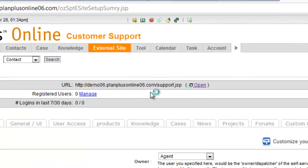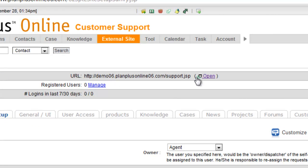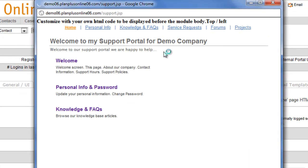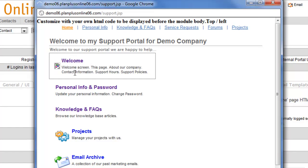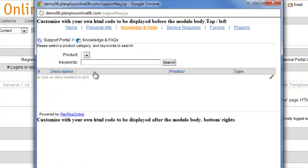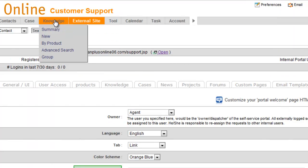In the previous video, we demonstrated how to create an external site. We're going to look at our external site here briefly. And you'll see that we have our knowledge and FAQs on the page, but we don't have anything displaying. Alright, so we're going to fix that.